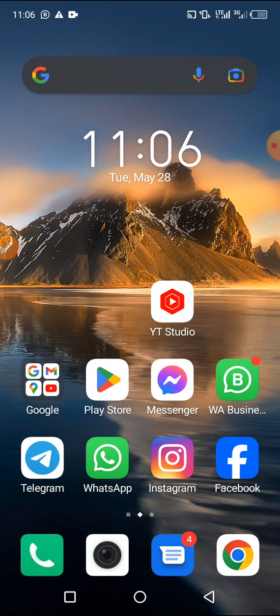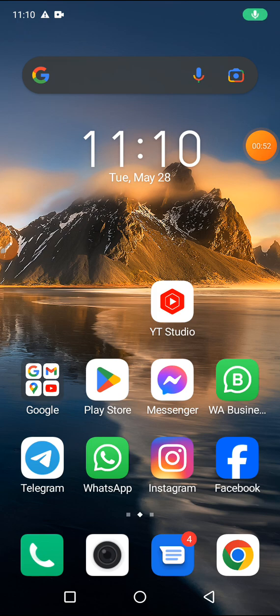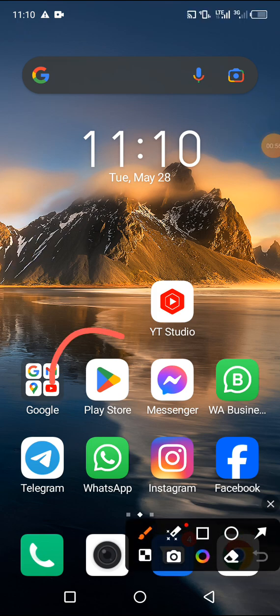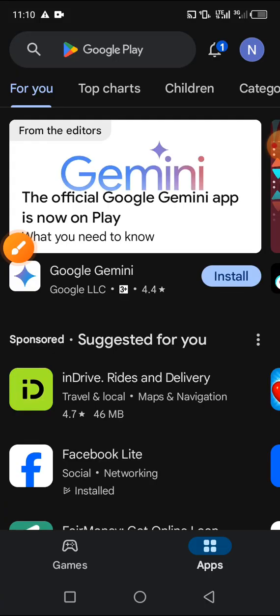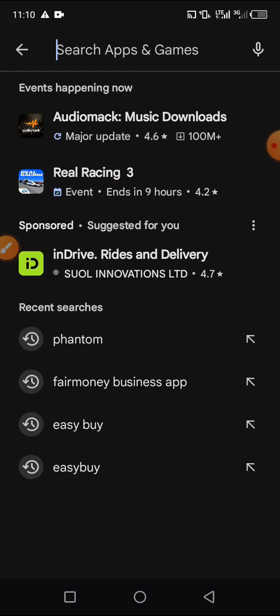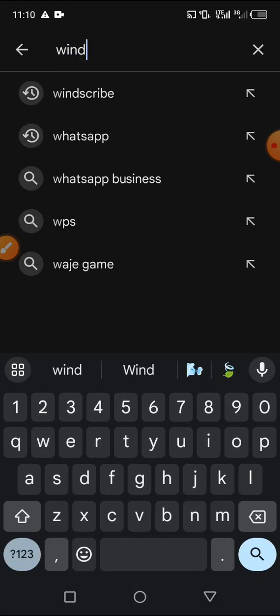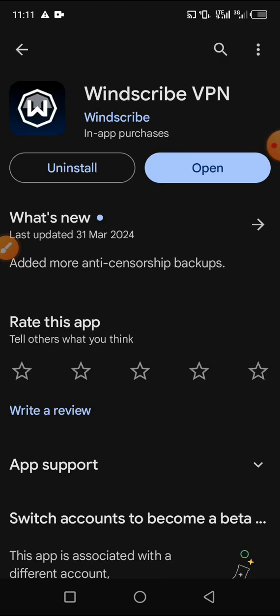Let's get started. The first thing you have to do is open your Play Store if you are using Android, or your App Store if you are using iPhone. I'm using Android, so I head to the search and type Windscribe. I've already installed Windscribe on my phone, which is a free VPN you can use to get connected.